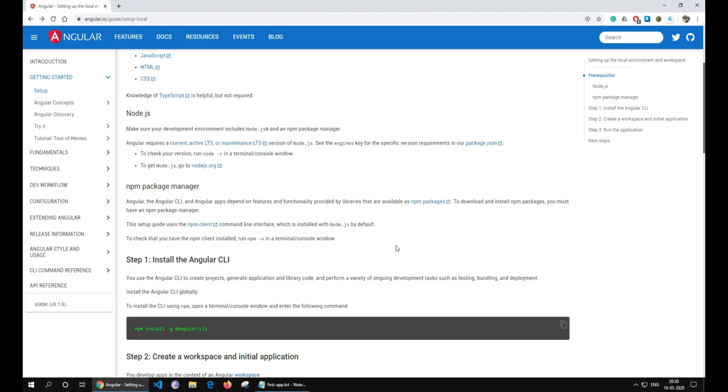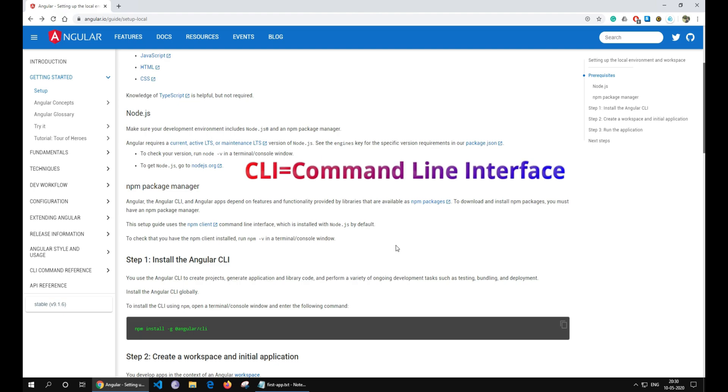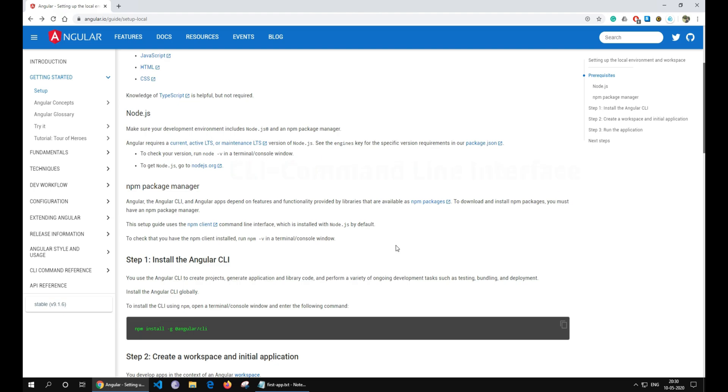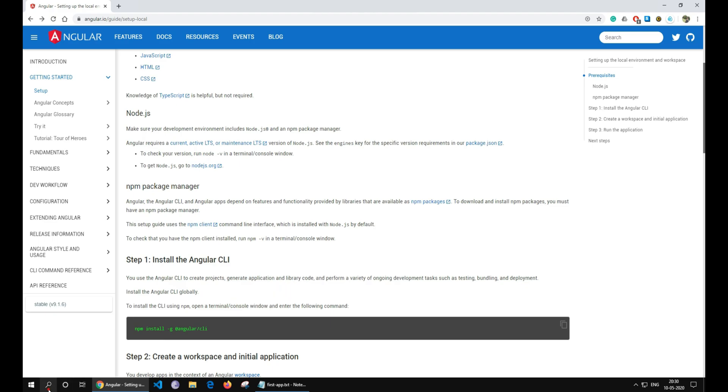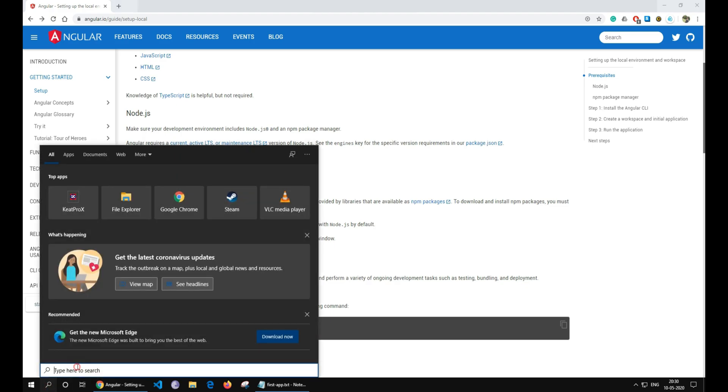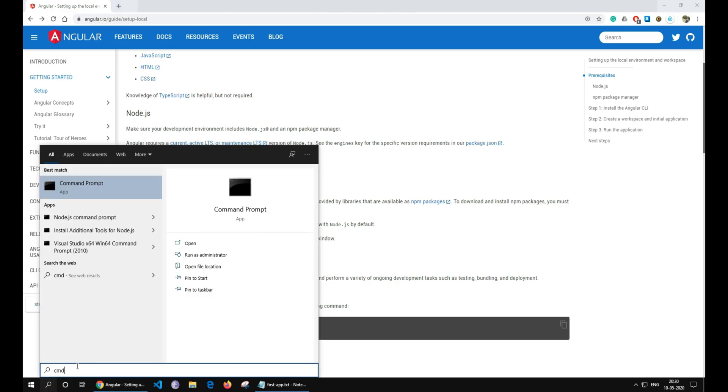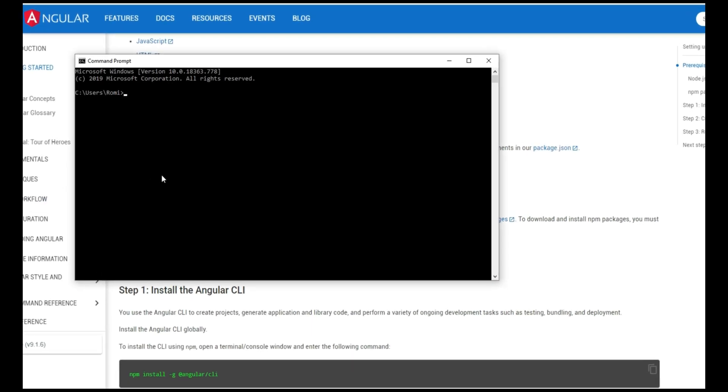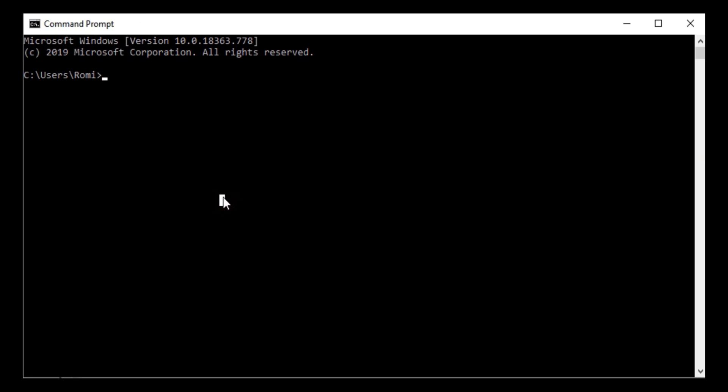Now, the next step would be to install the Angular CLI using npm. Open the terminal window and enter the following command. You can check if Angular CLI has been successfully installed by typing ng-version.